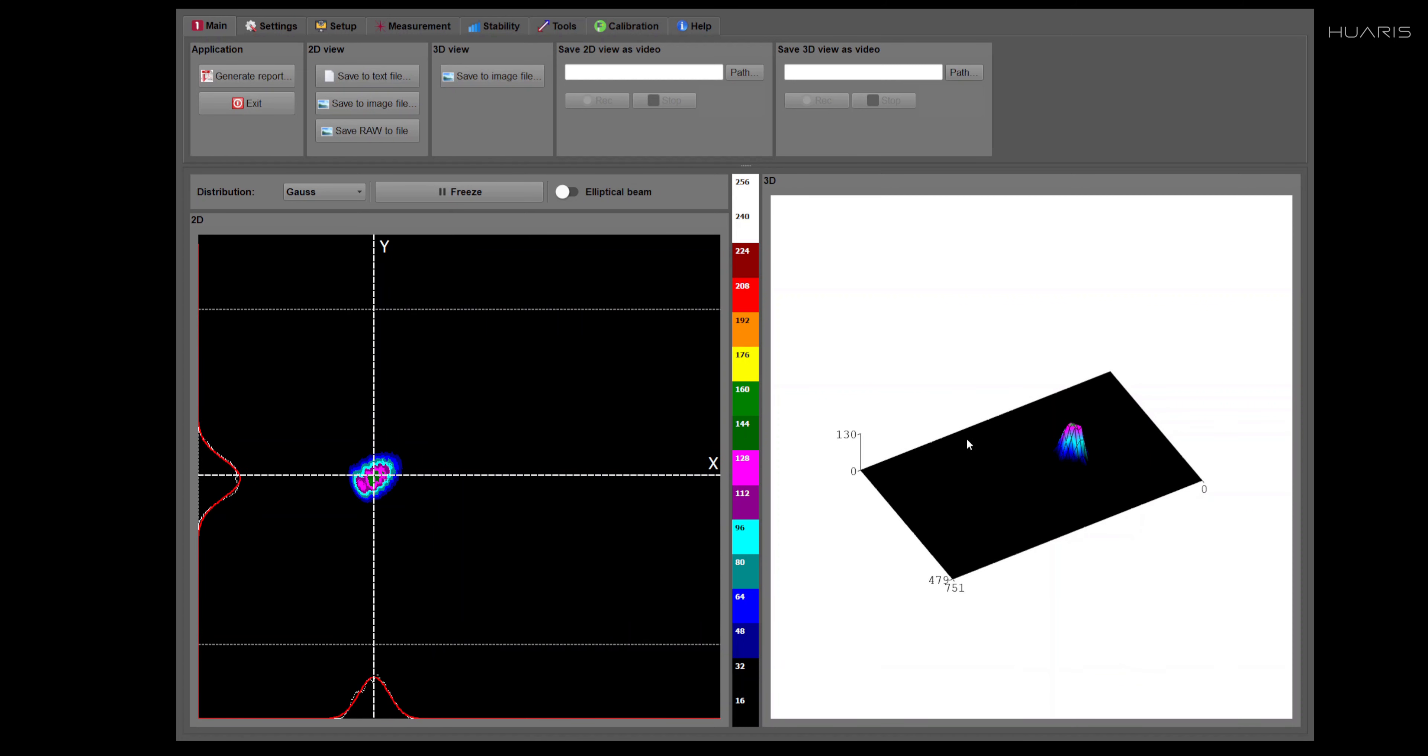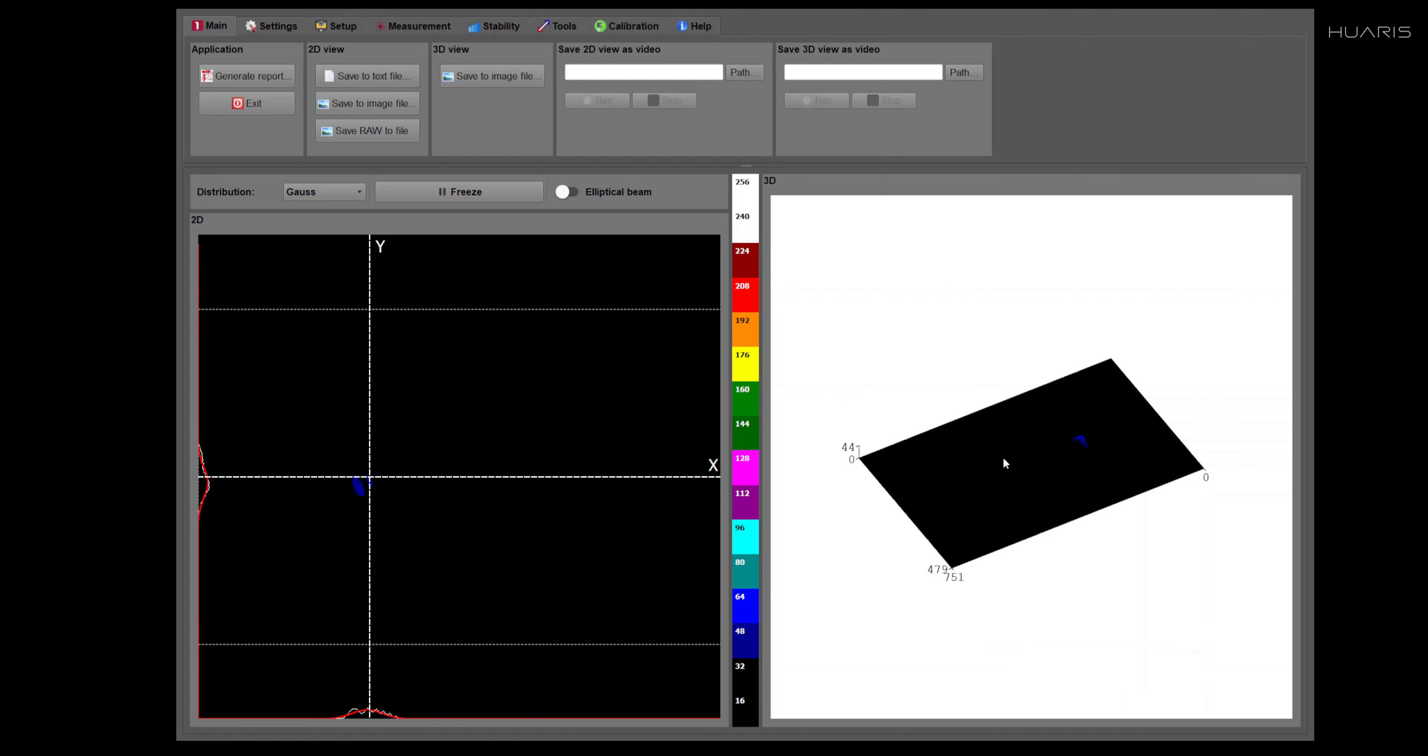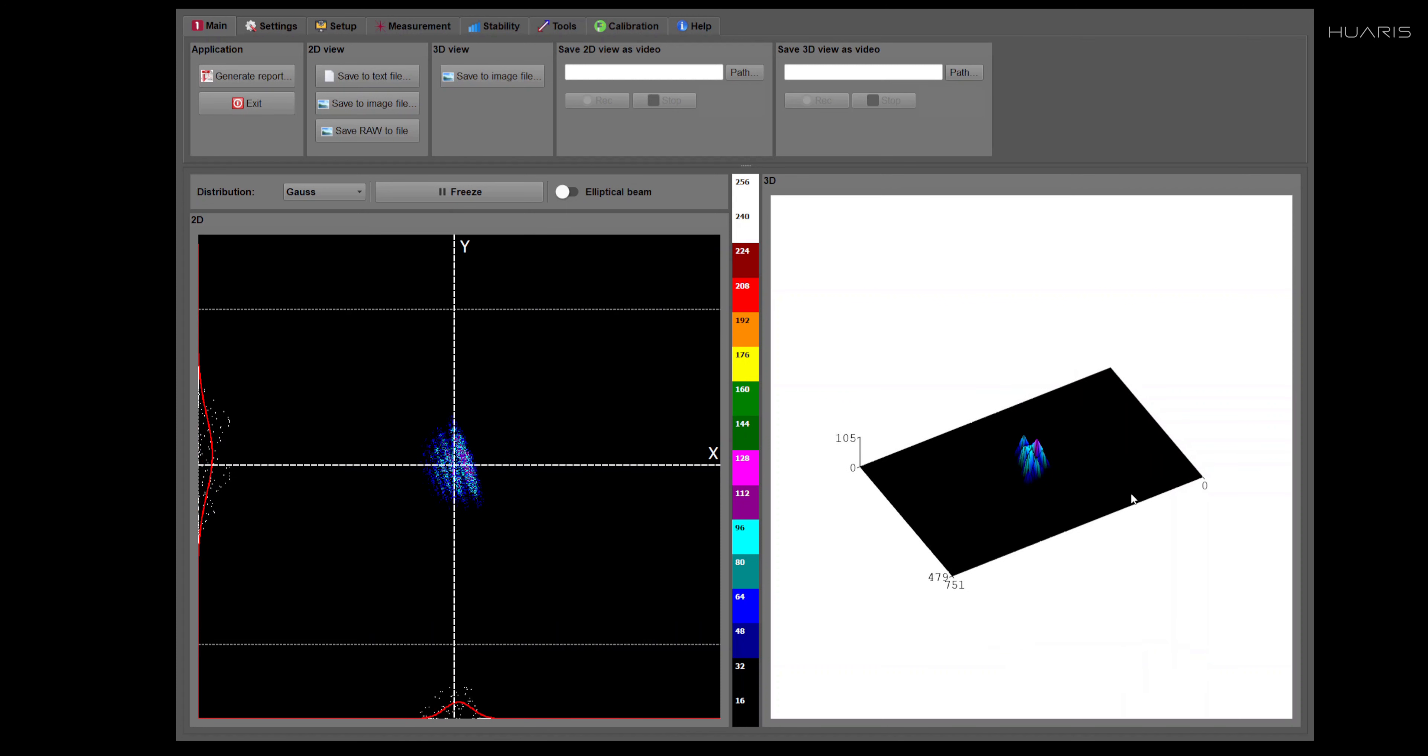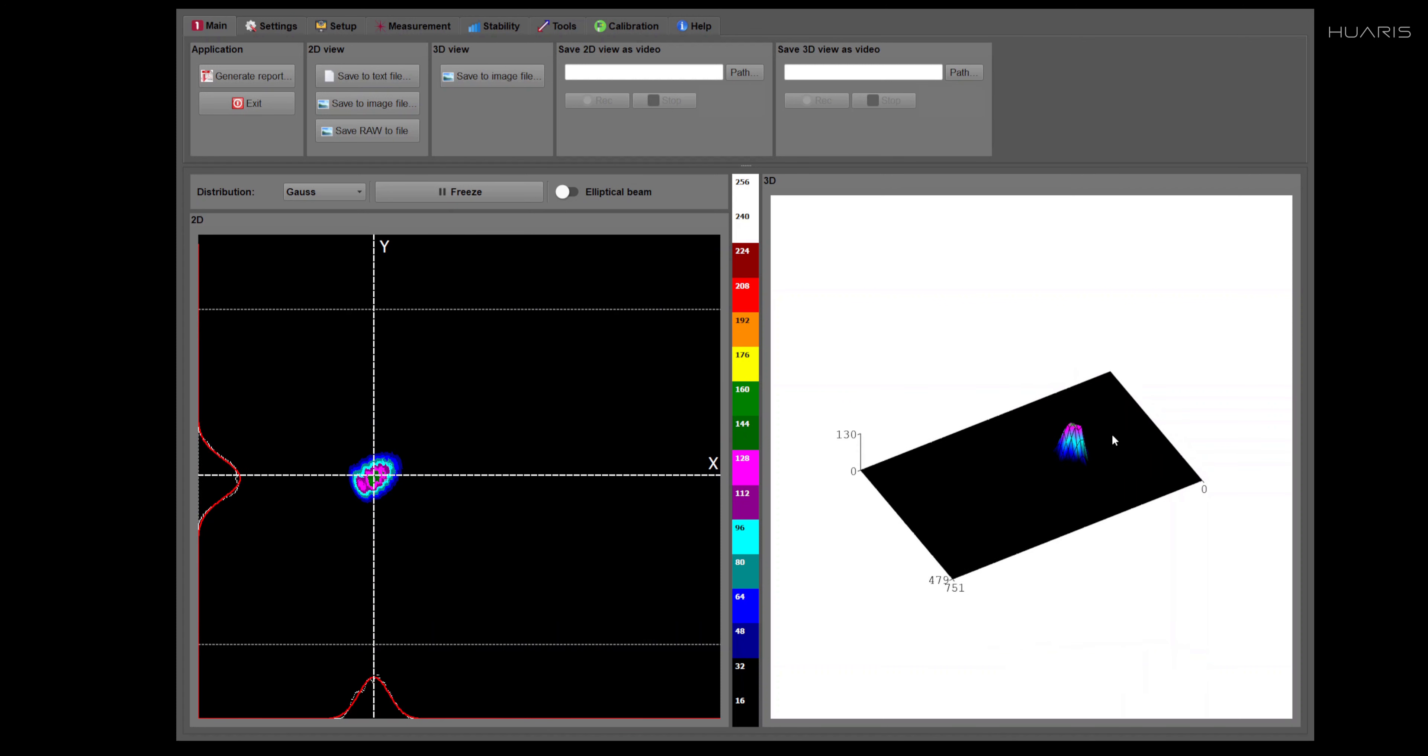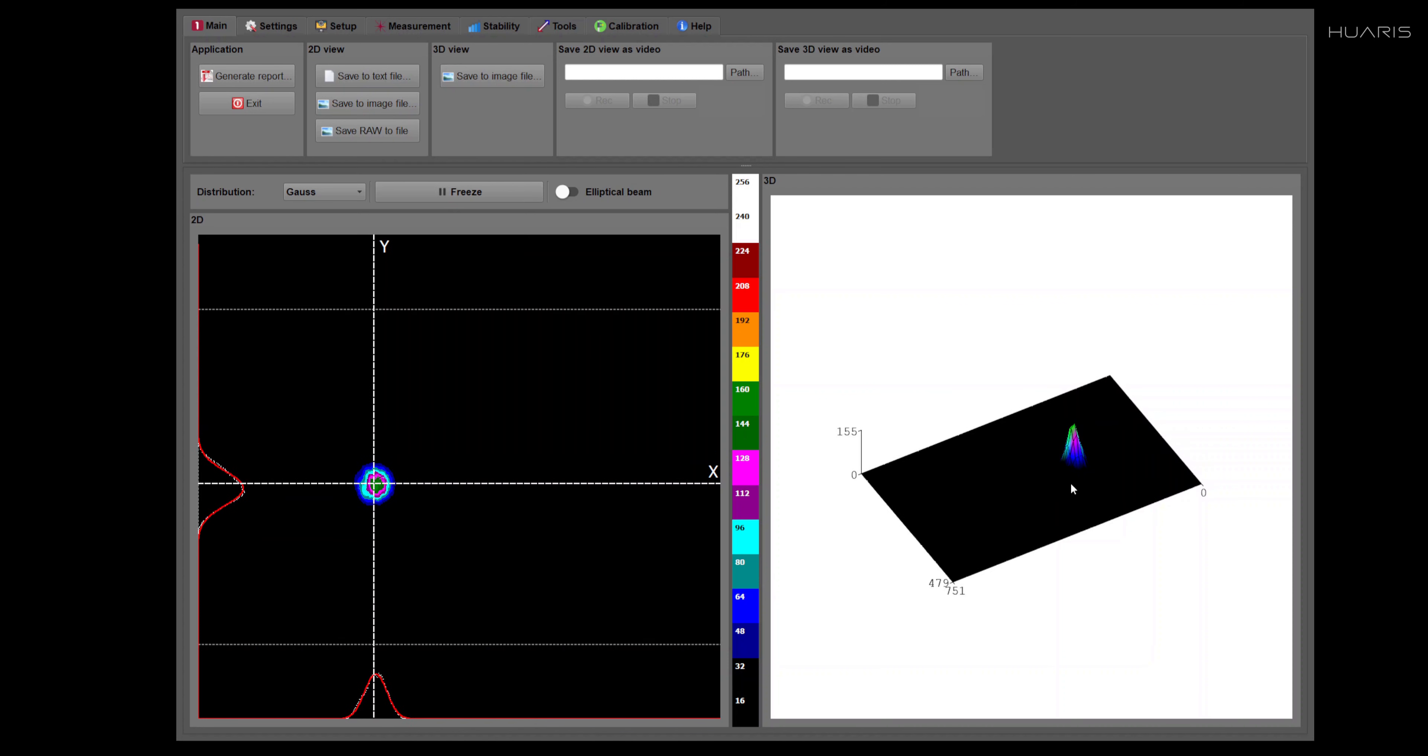Let me switch to the 3D view. On the 3D view you can see essentially the same beam.